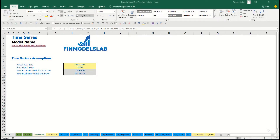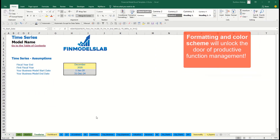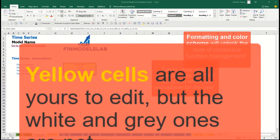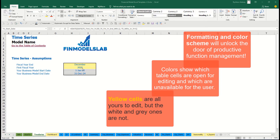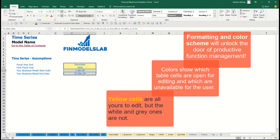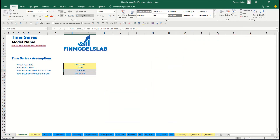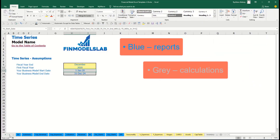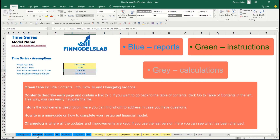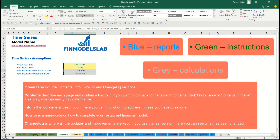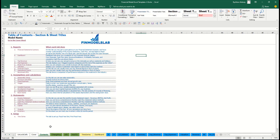The color coding in the model is simple: you can change any yellow cell on any yellow sheet — these cells contain input assumptions or drivers that impact calculations. Blue sheets contain charts, reports, and other information useful for reporting purposes. Tabs without color contain extra calculations related to revenue, debts, equity, inventory, and everything needed for reporting. Additionally, you have a contents tab that allows you to navigate across the model easily.